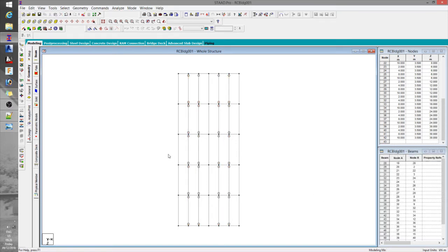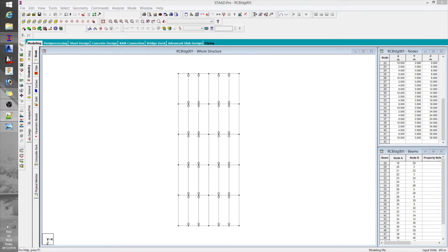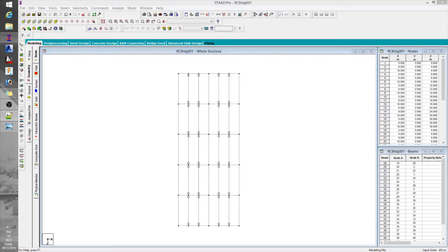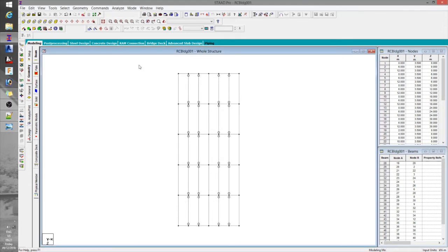Now our floor framing is complete. Since we are dealing with a typical floor plan, what's left is to use the repeat command to set all the remaining floor levels. For this example, I'll presume we have a five-story building with a roof deck and typical floor heights of 3.5 meters. Notice earlier I specified the Y coordinate to be at 3.5 — that's the reason. I'll go ahead and duplicate the levels.